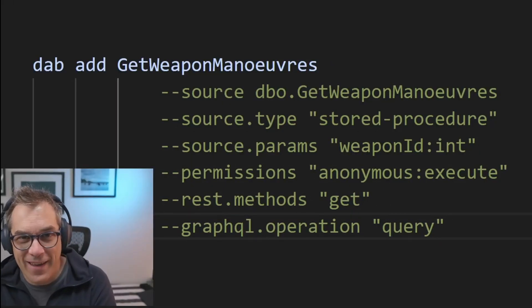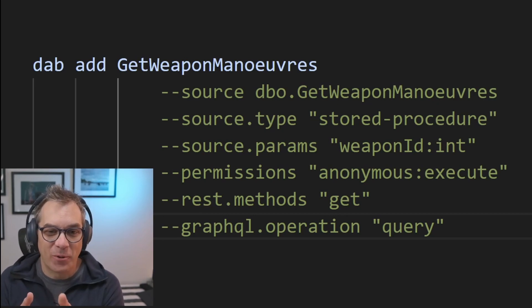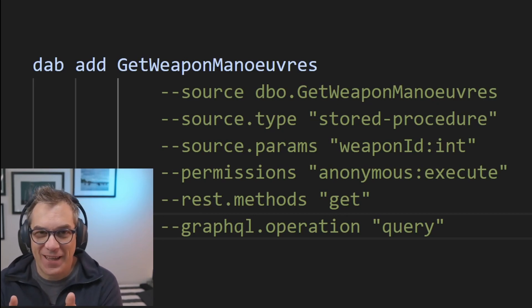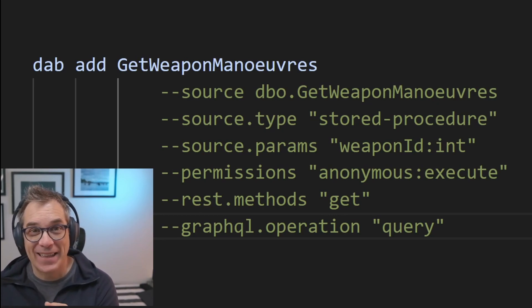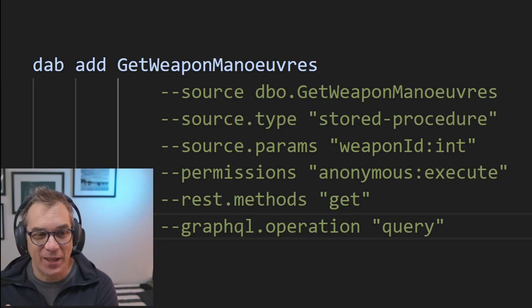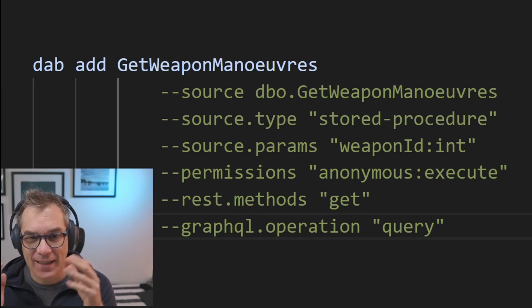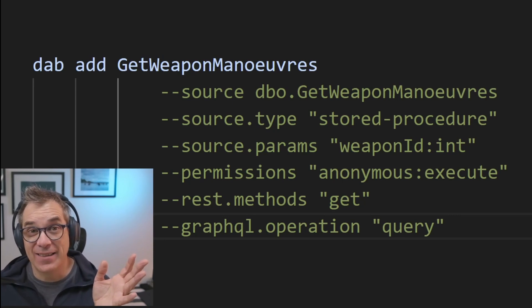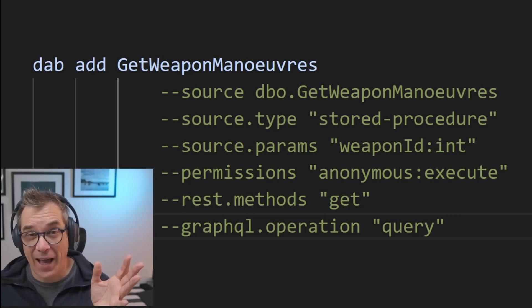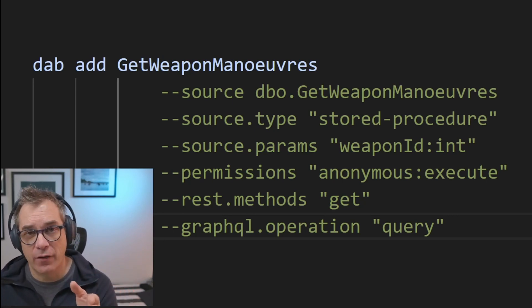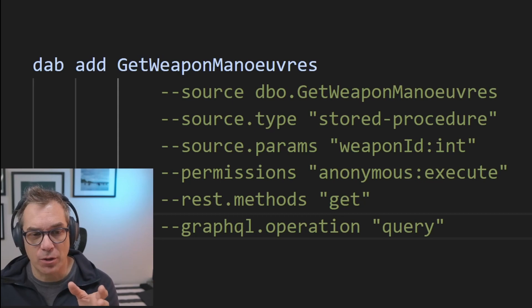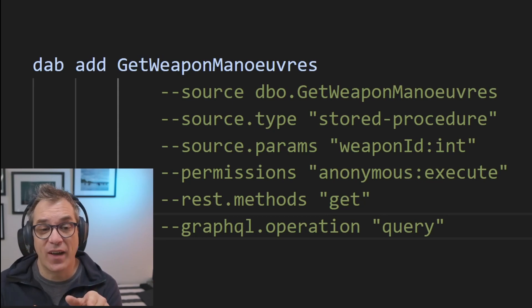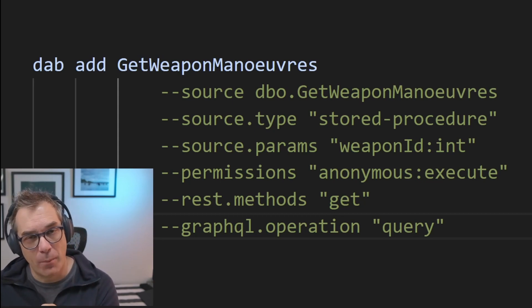Future Frank here. When I was recording this video, I realized that I never shared the command to add that store procedure. So let me show you here. To do that, you just do the same thing, add, and then you specify the entity you want to add. So here it's get weapon manoeuvre, because it's a store procedure. And I'm specifying the source, my store procedure.